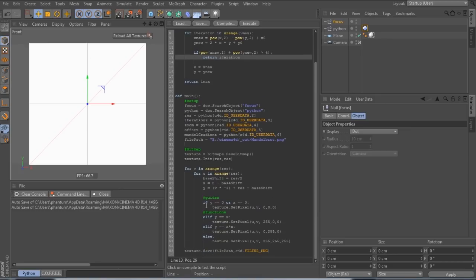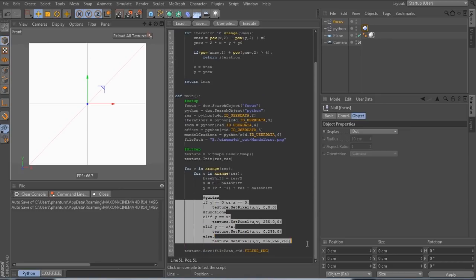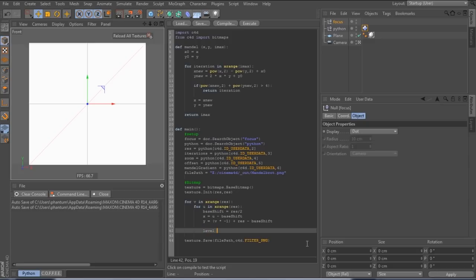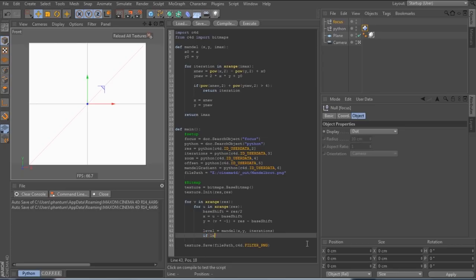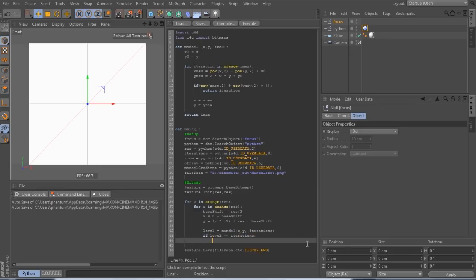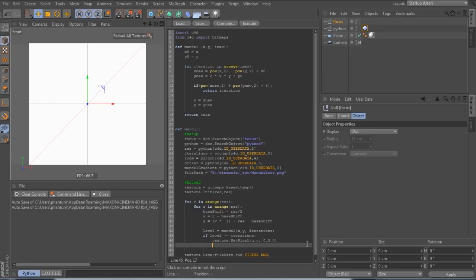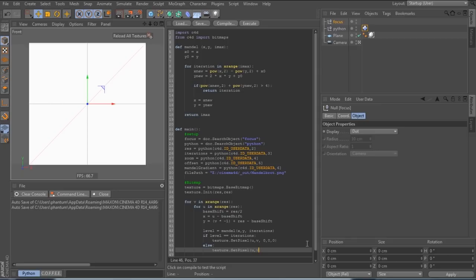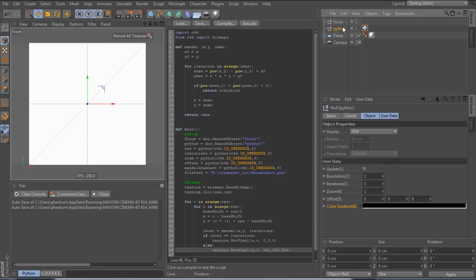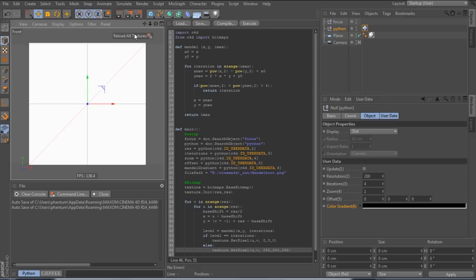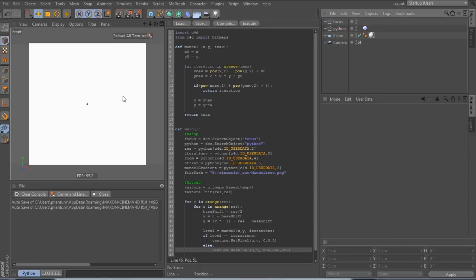So in our main code, we'll get rid of the functions and instead call the Mandel function. So the Mandel function returns the number of iterations it went through, which we compare then to the number of iterations permitted. If it is the same, we know the number is part of the shape and we'll color it black. Otherwise, we'll color it white. So in our user data, let's set the resolution to 200 and the iterations to 4, hit execute and don't forget to reload the textures. And voila, there's our first Mandelbrot shape.